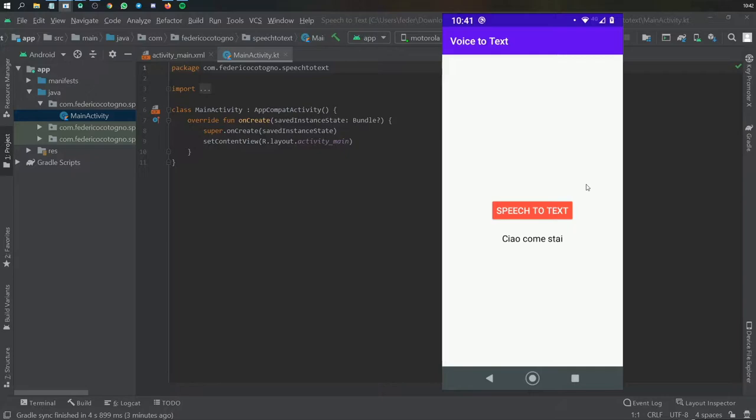It's a very simple app and I actually liked it a lot. It was very fun to create. Let's get right into it.